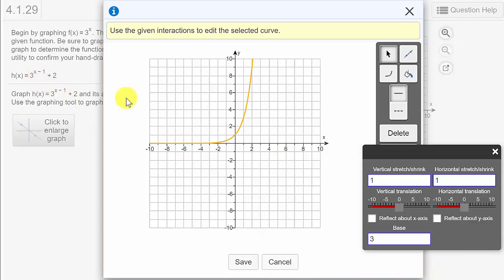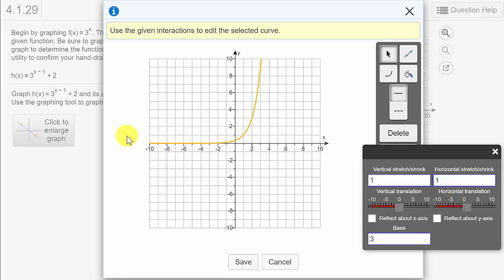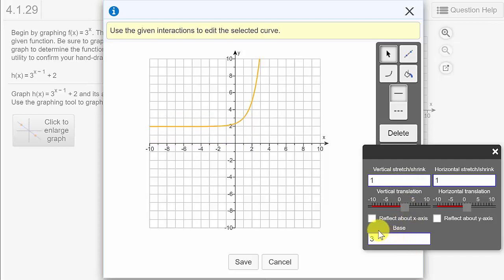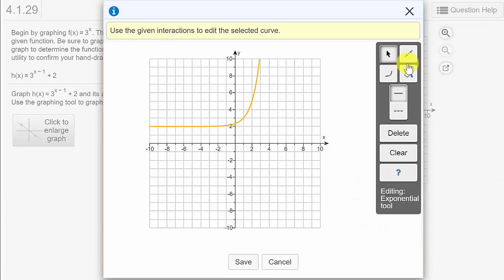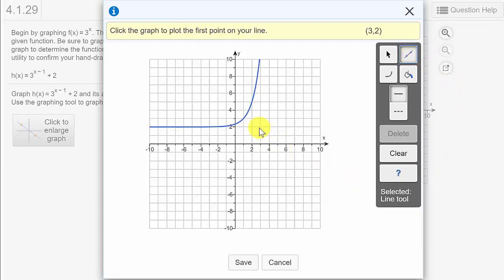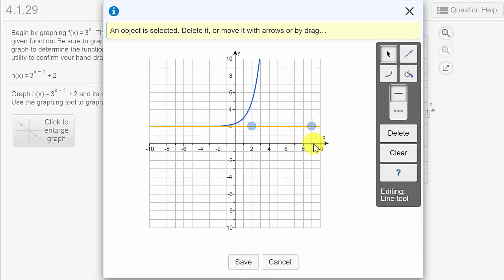We've got an x minus 1 and a plus 2, so we're going to have both a horizontal and a vertical shift. The x minus 1 is a horizontal shift — since it's minus 1, that moves it to the right one unit. The plus 2 moves it up — if it were minus 2 it would move it down. There's no negative 3 or negative x, so no reflection. Then we pick the line tool and place the horizontal asymptote — see how it shifted up 2 units — and make it a dashed line, then save.